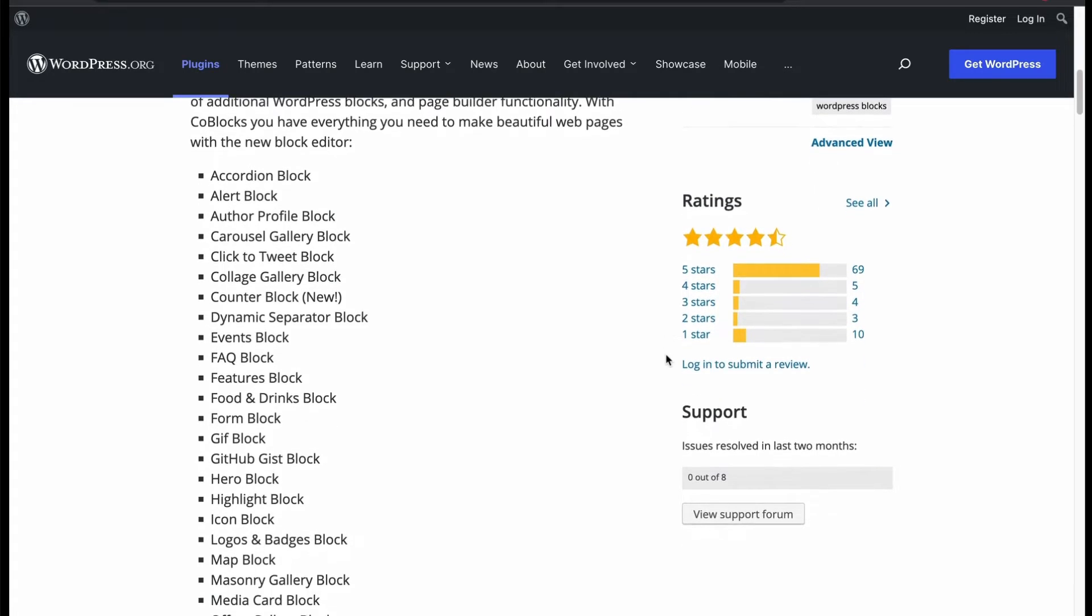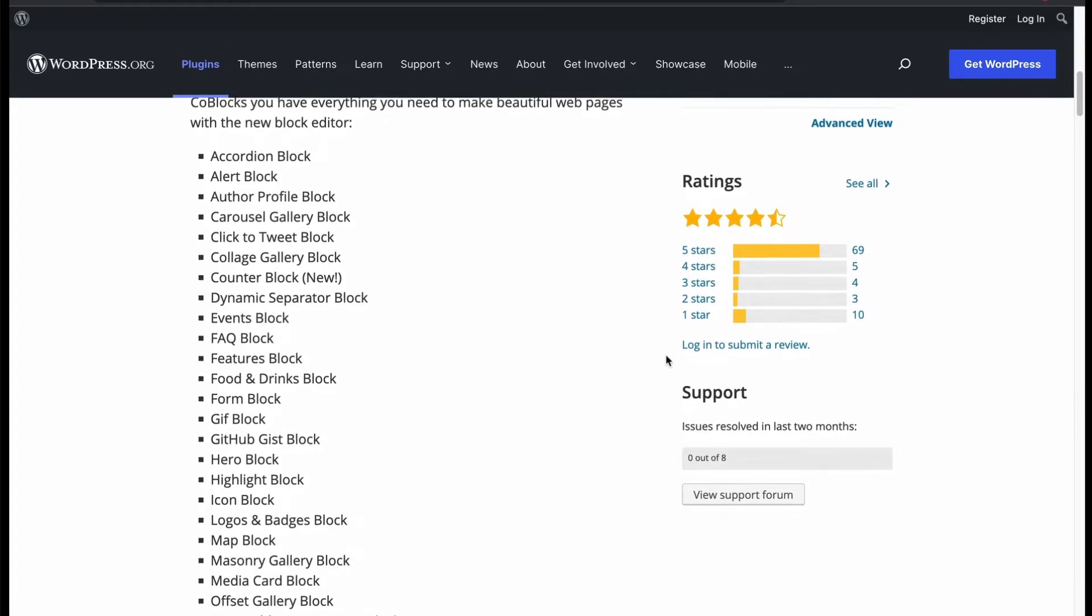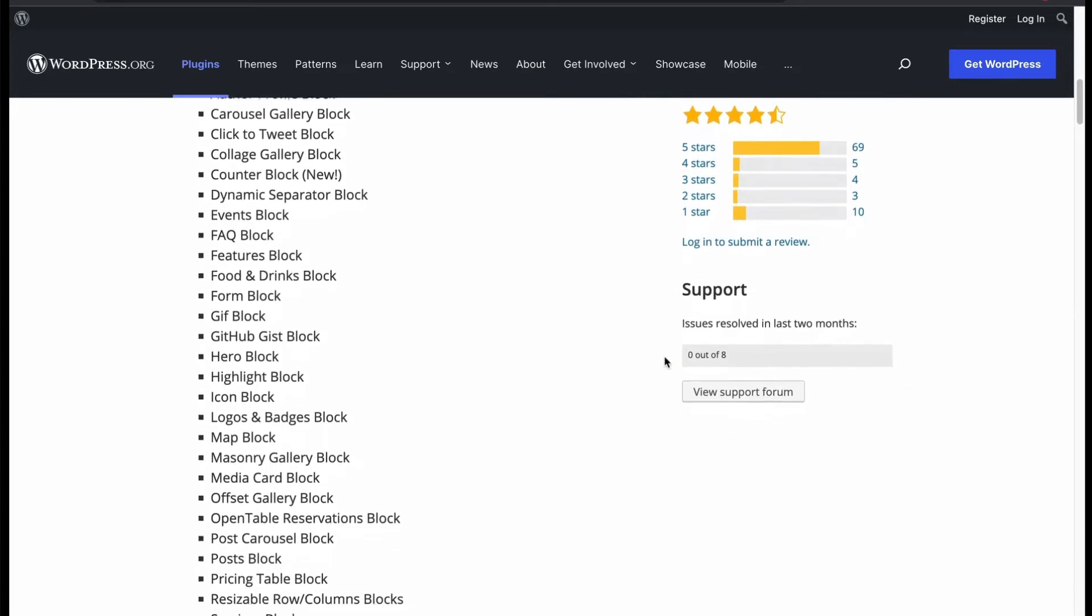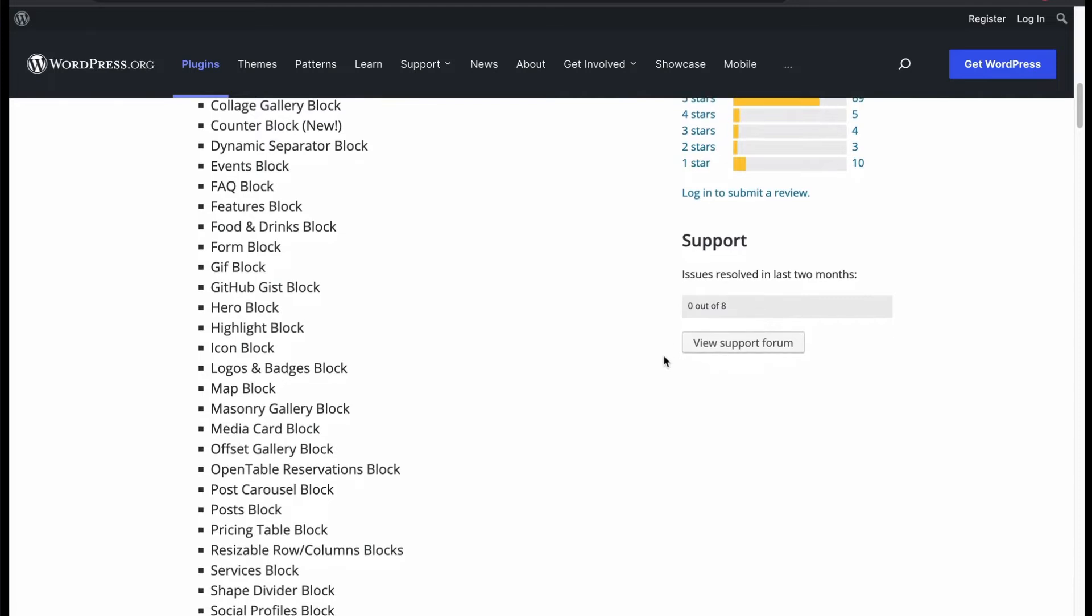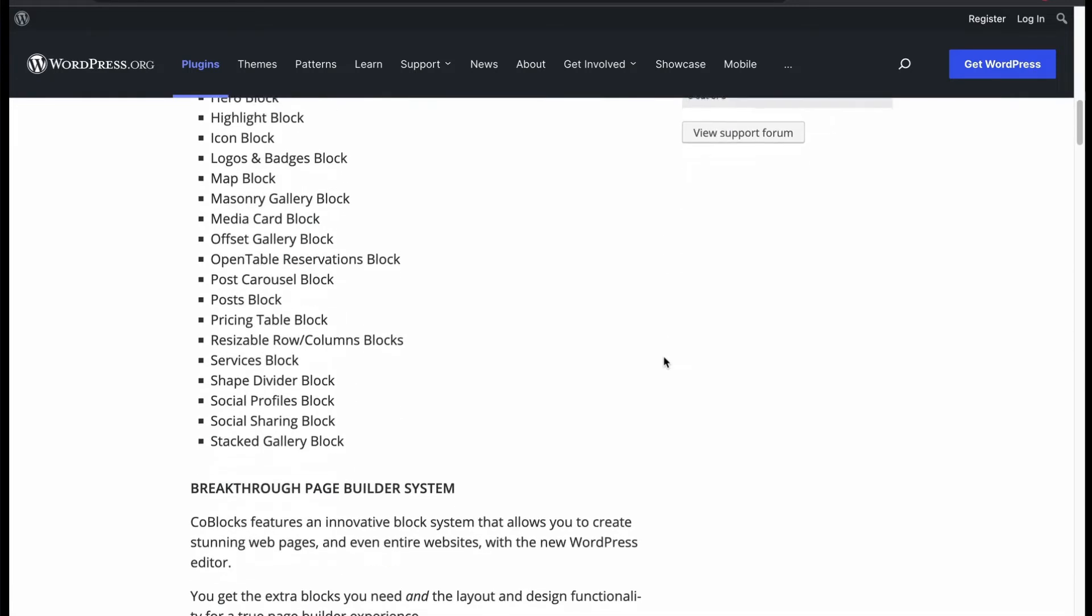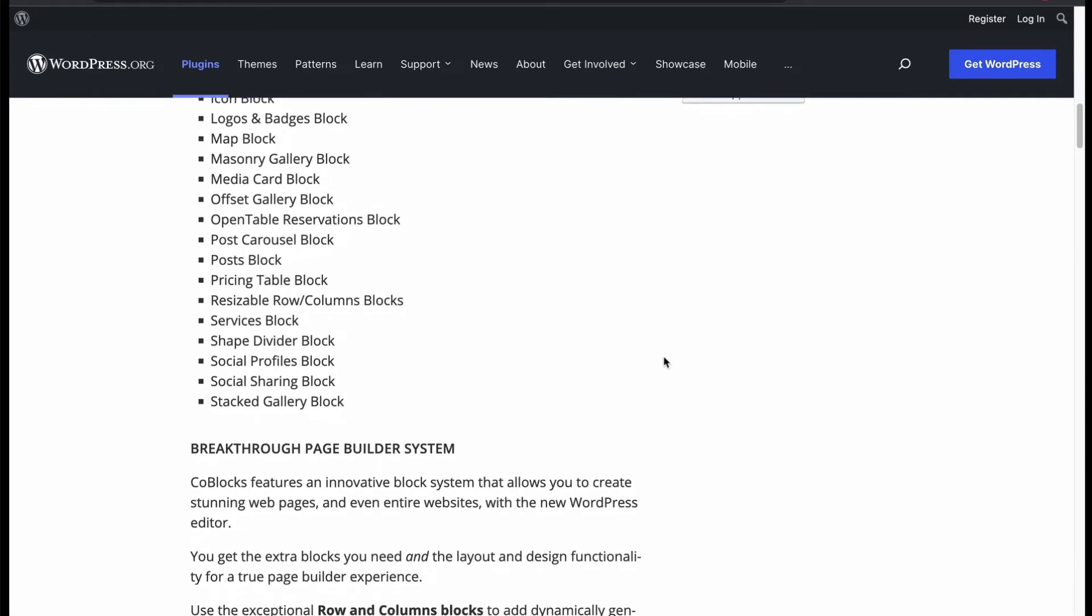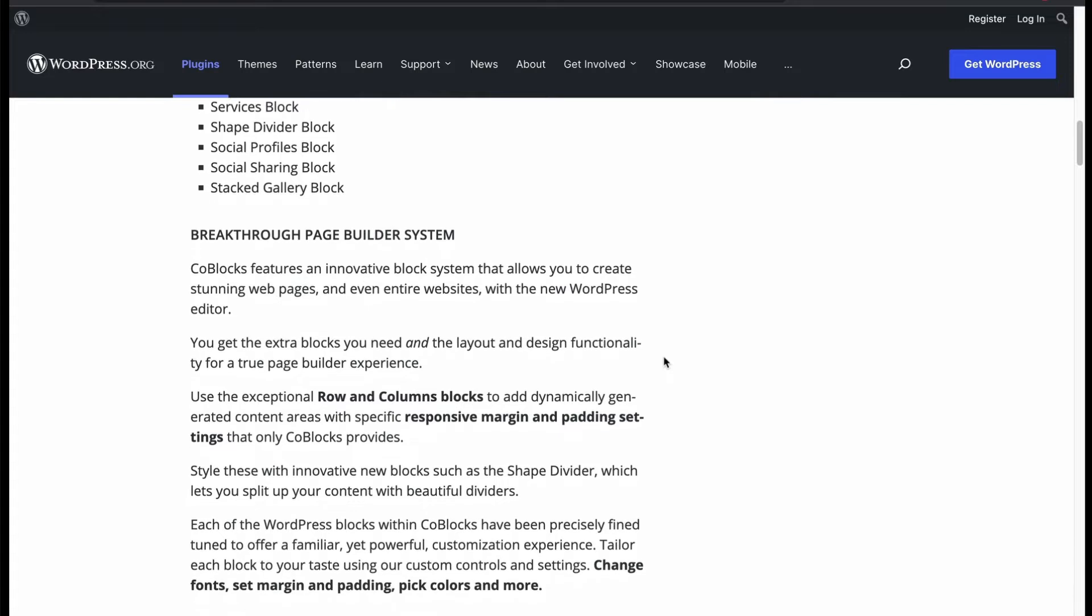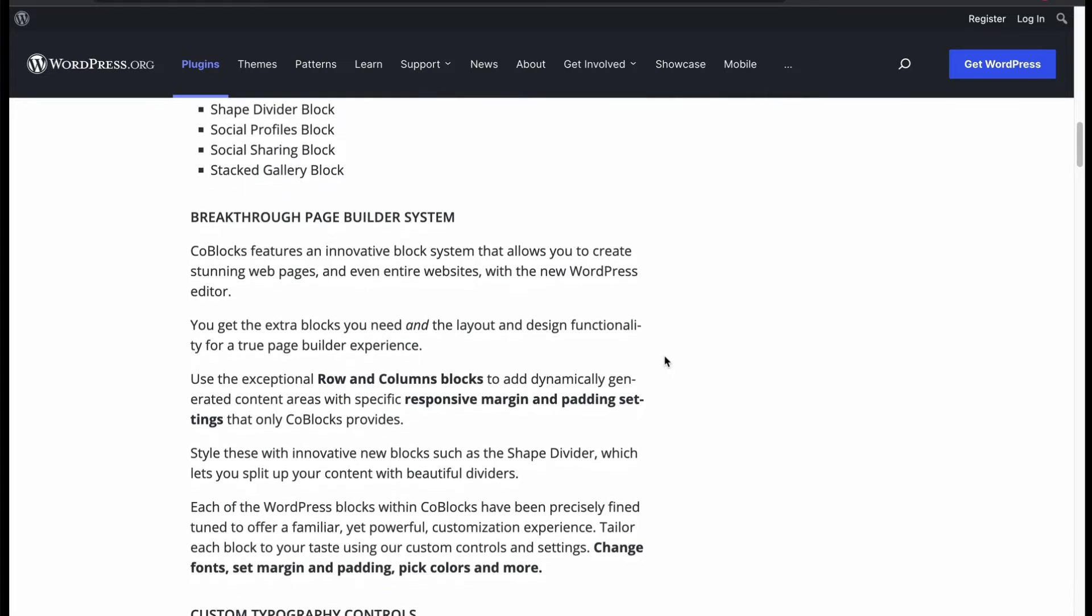It is very lightweight and works like page builder to create web pages. Has so many blocks like accordion, alert, author profile, carousel, FAQ, logos and badge, maps, and many more responsive blocks in this free plugin.